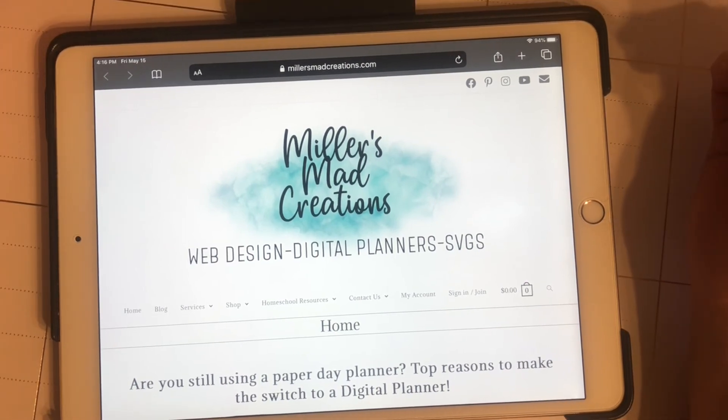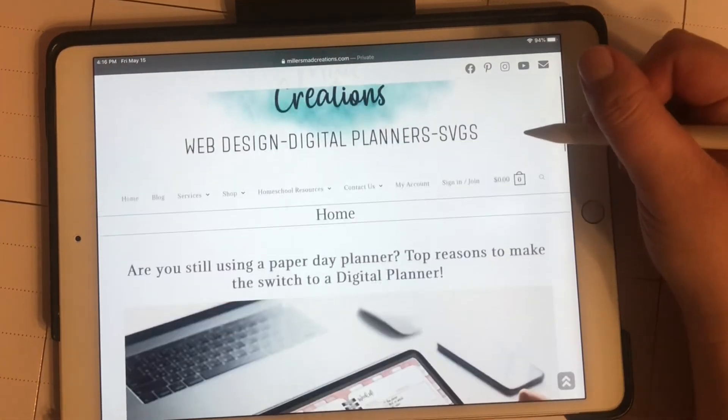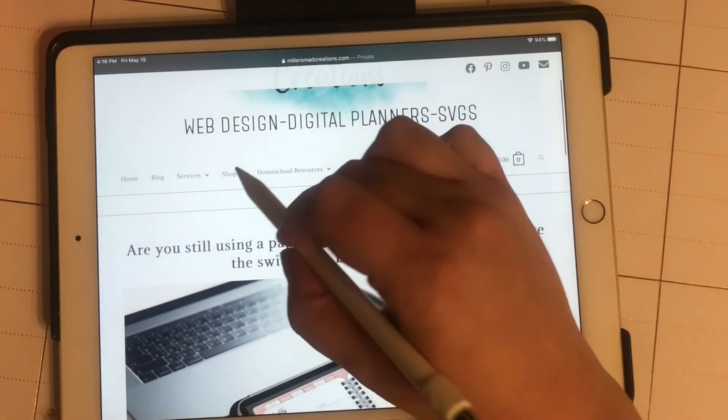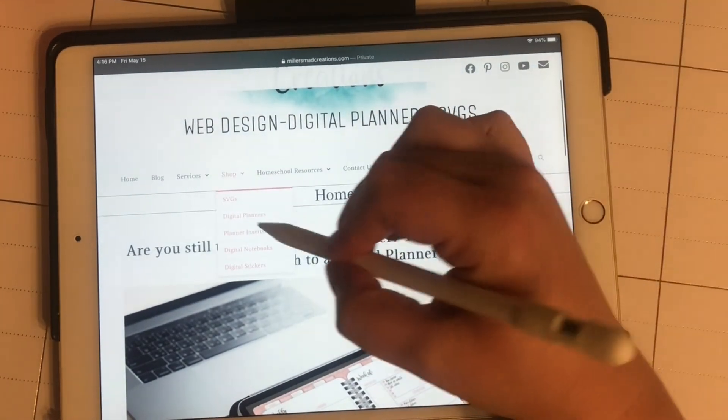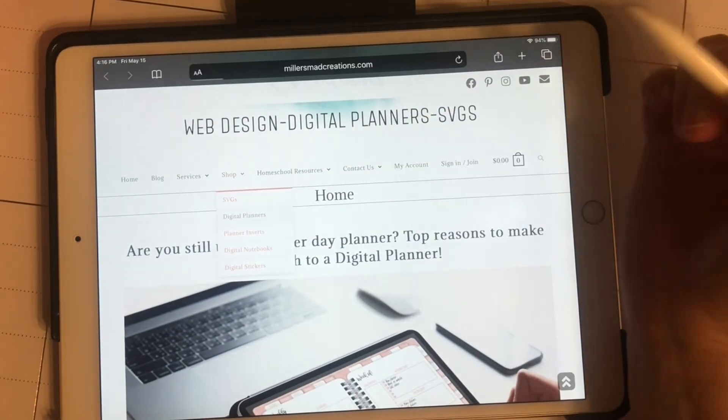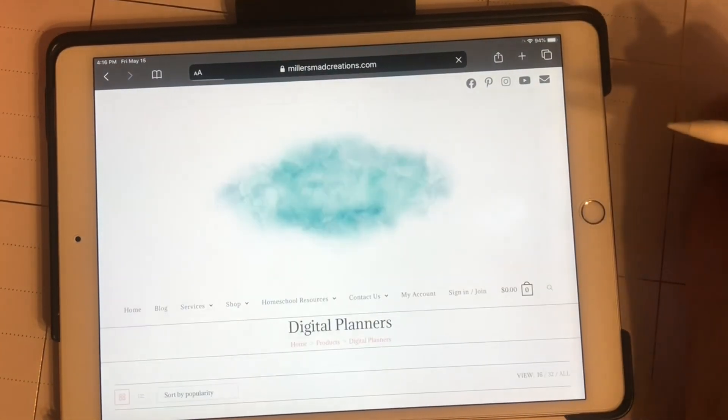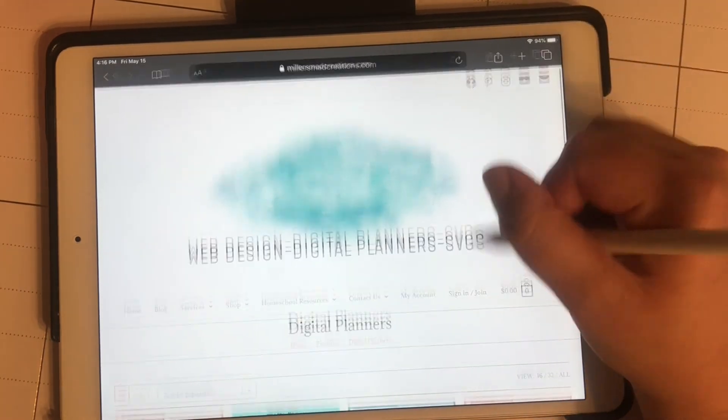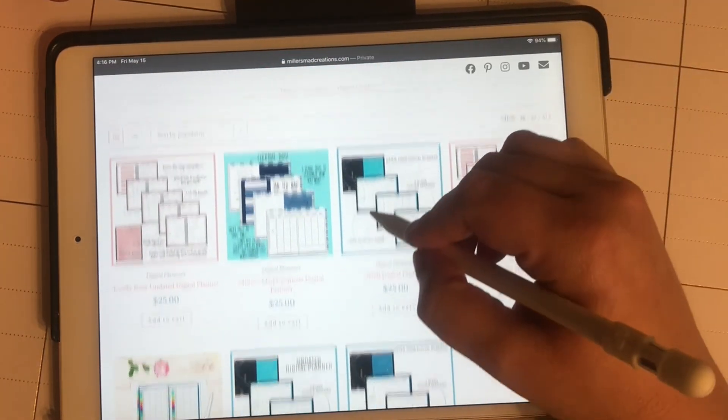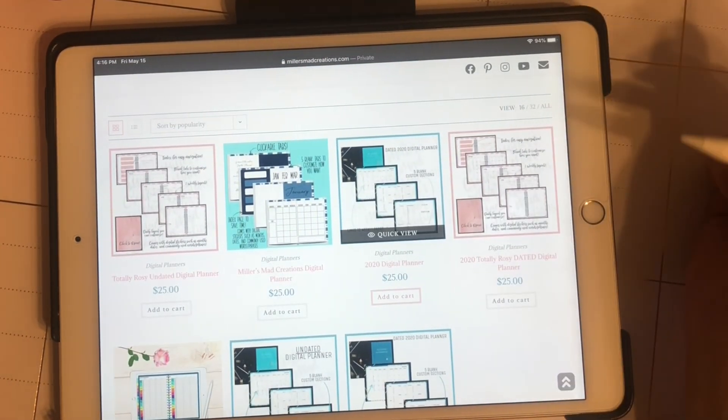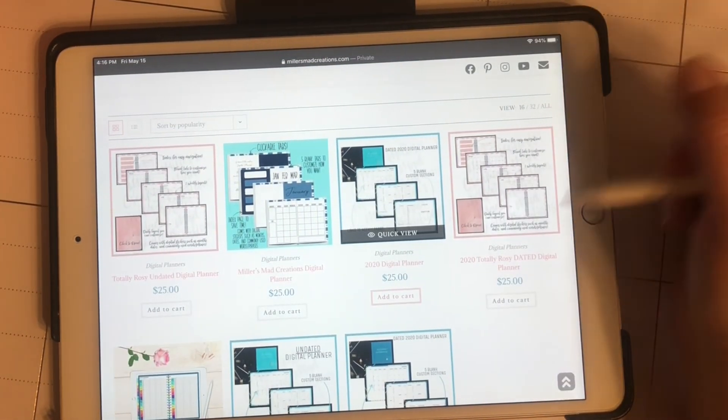I'm on my website and I'm going to pretend like I'm purchasing a planner. I'll just add it to the cart real quick.